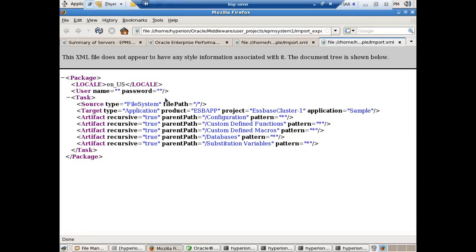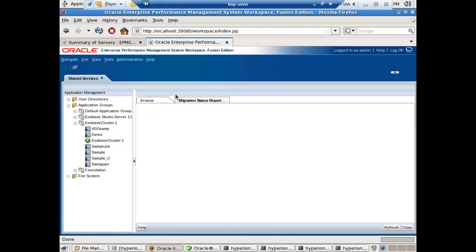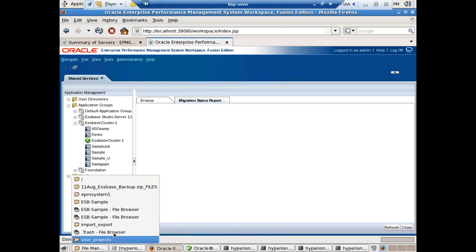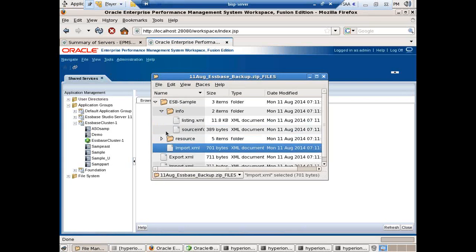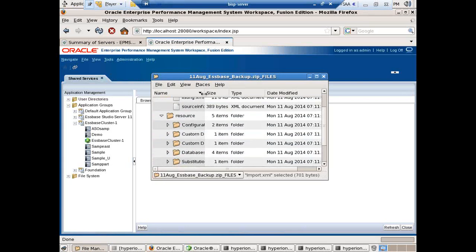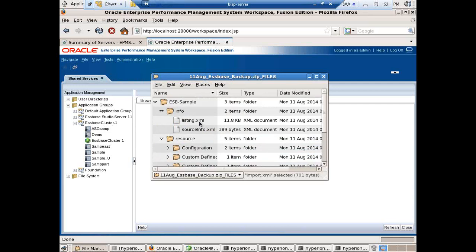In addition to this there are five folders — the same folders shown during application backup: Configuration, Custom Defined Function, and all. The folder structure is recursive and reads all files; a star shows all files under this folder recursively. You can also browse to other folders called Info and Resources. Resources — if you'd like to know what files are to be backed up or restored — there is a file called listing.xml. This file gives you a list of all files to be backed up and all existing folders and files.